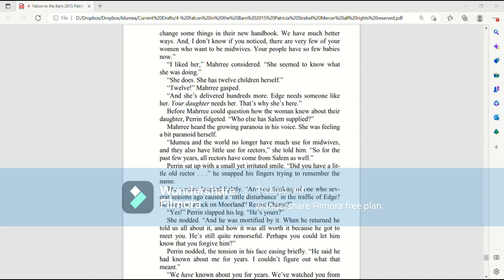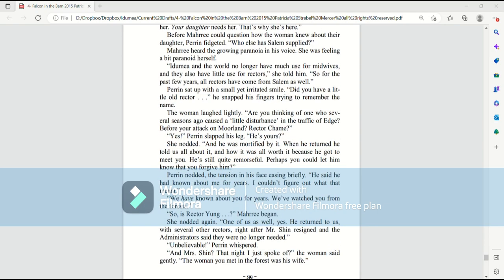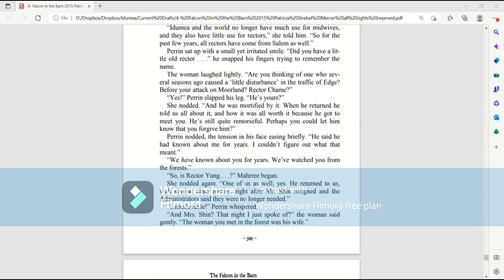Perrin sat up with a small yet irritated smile. Did you have a little old rector? He snapped his fingers, trying to remember the name. The woman laughed lightly. Are you thinking of the one who several seasons ago caused a little disturbance in the traffic of Edge before your attack on Moreland? Rector Chaim? Yes! Perrin slapped his leg. He's yours? She nodded.